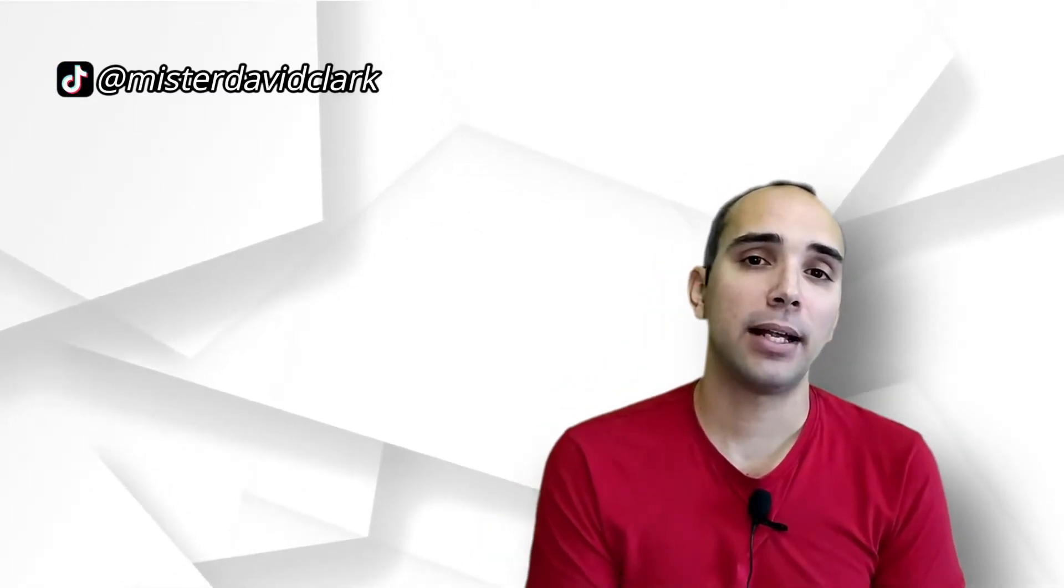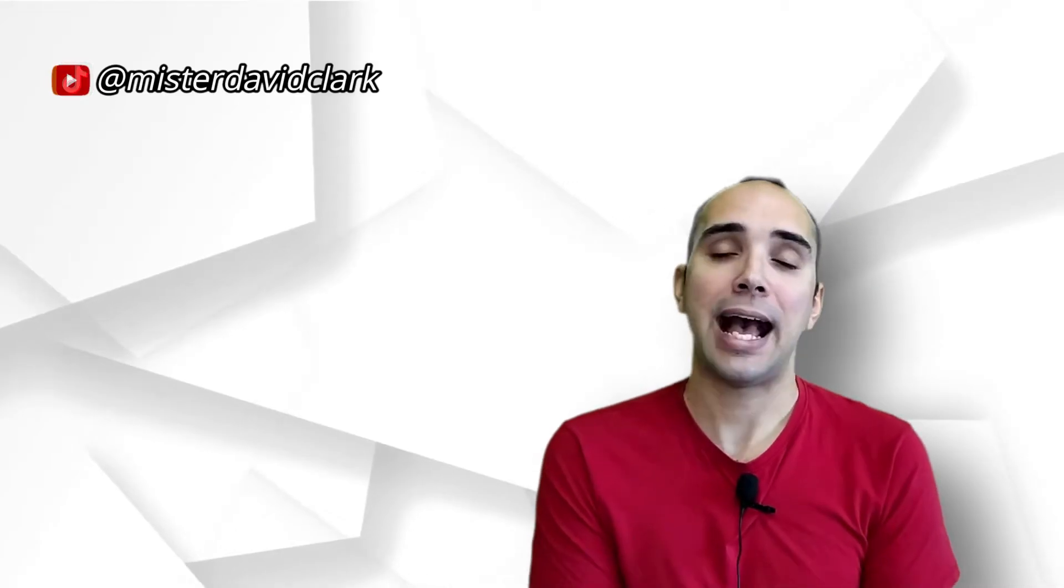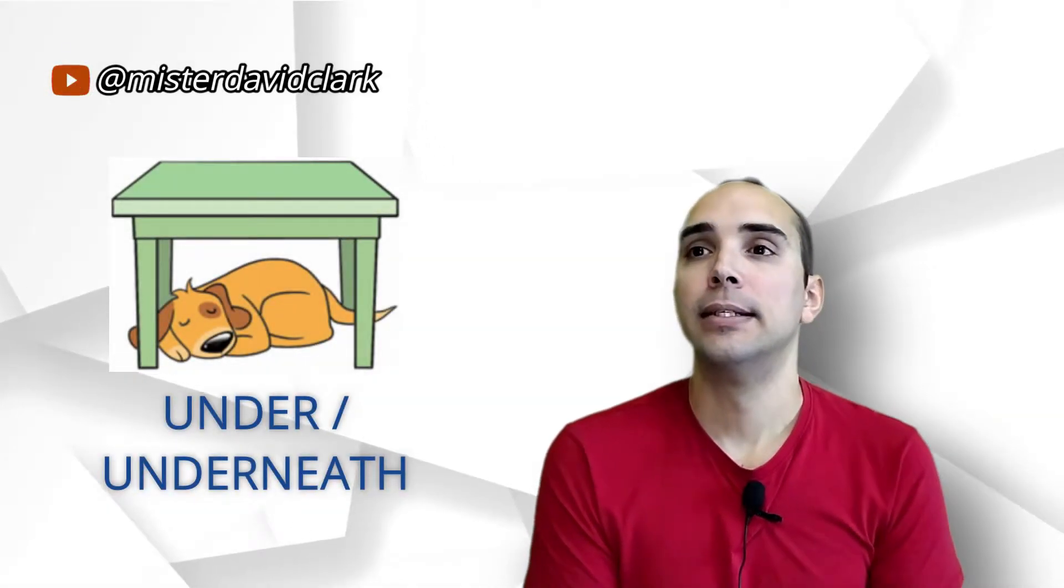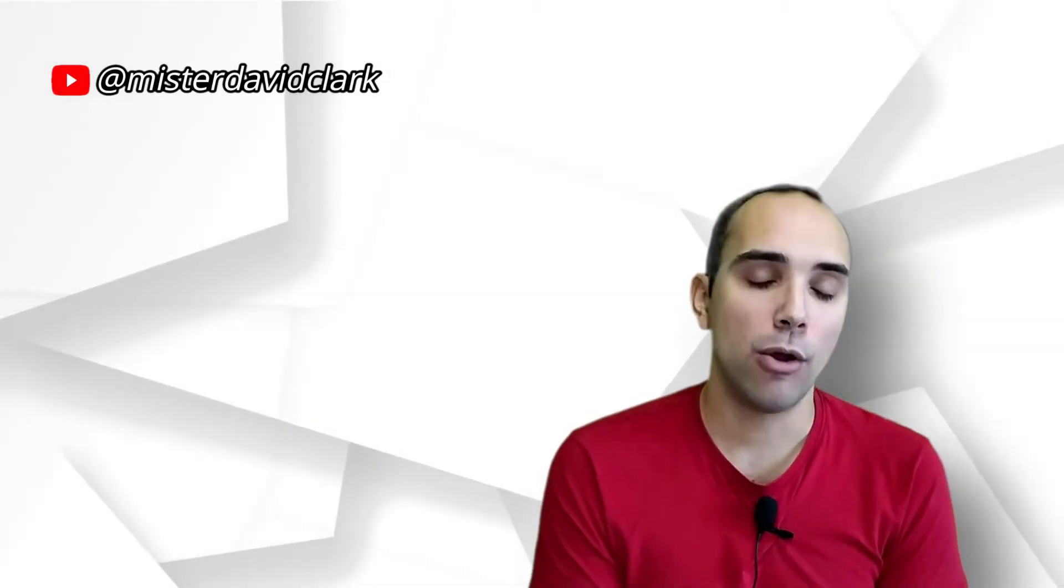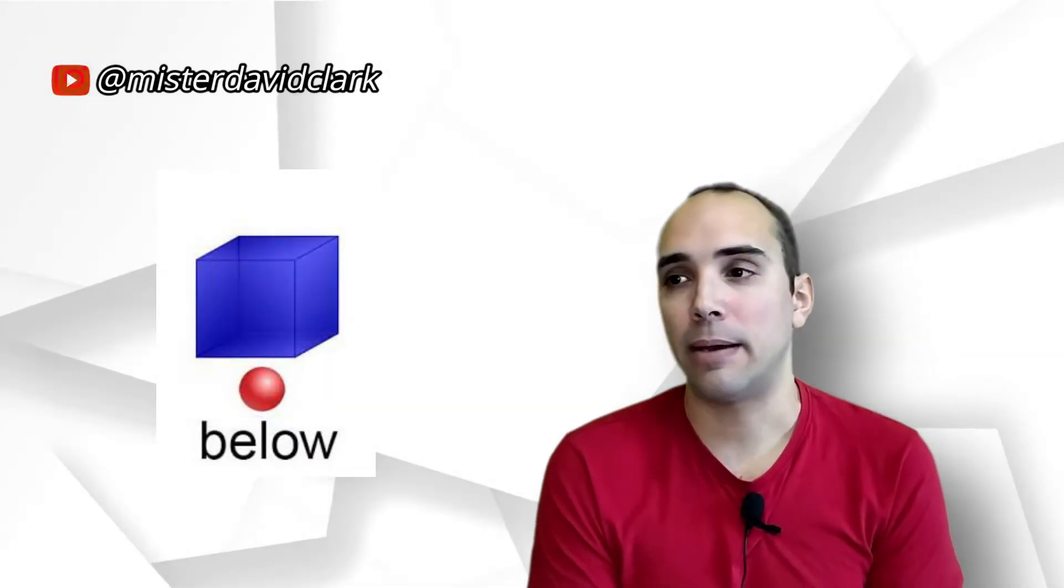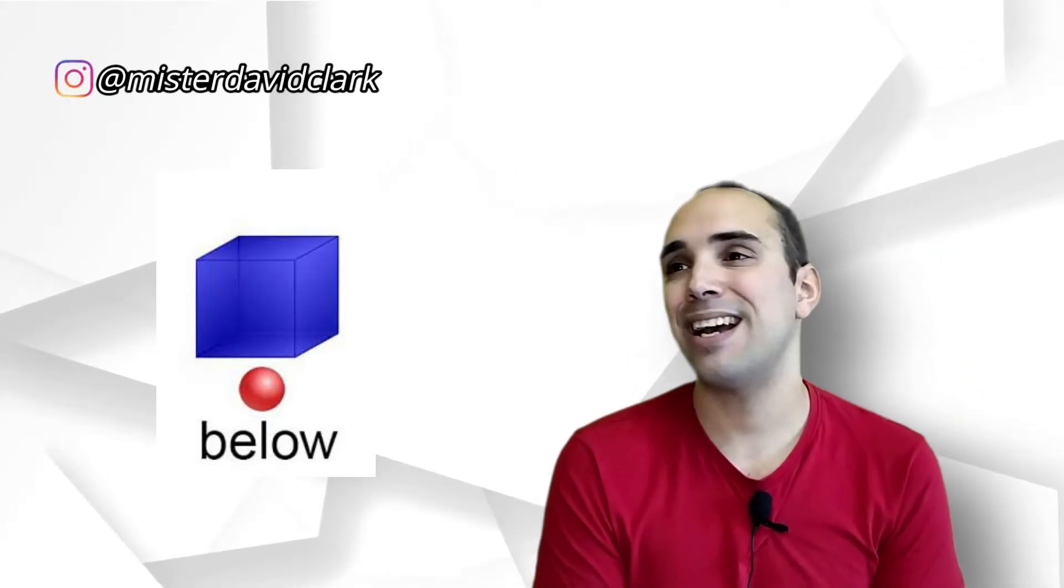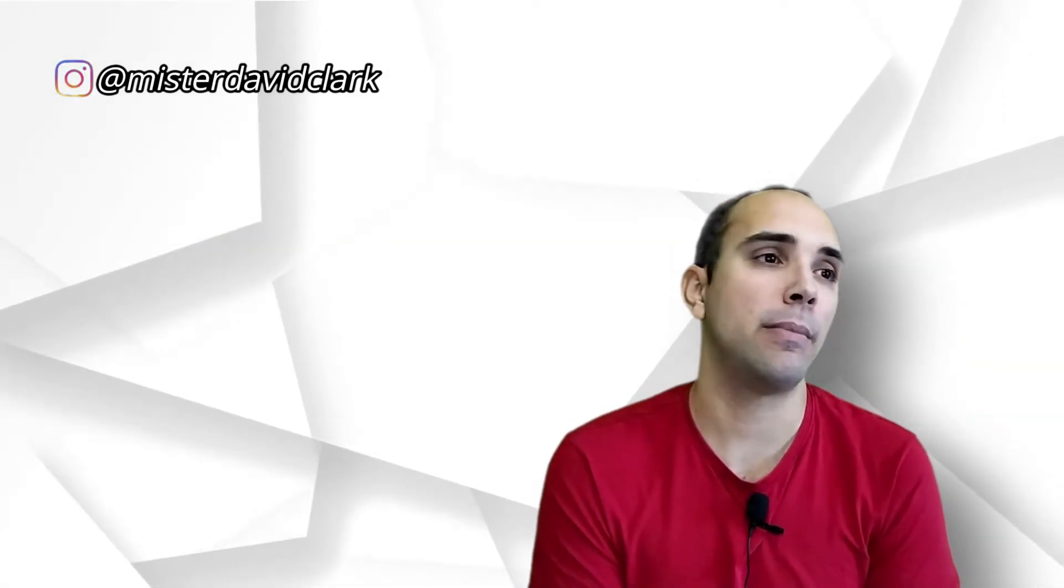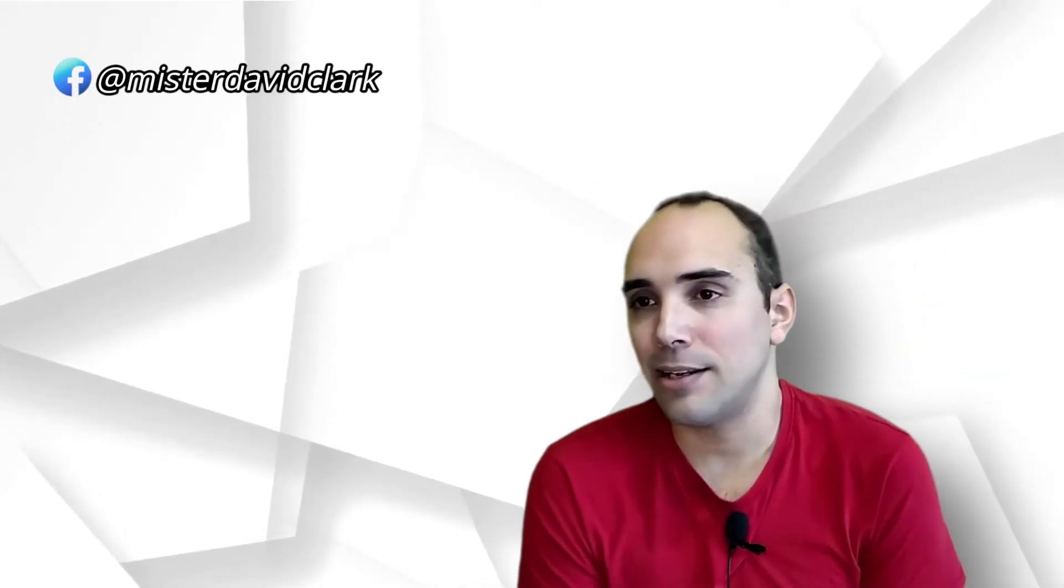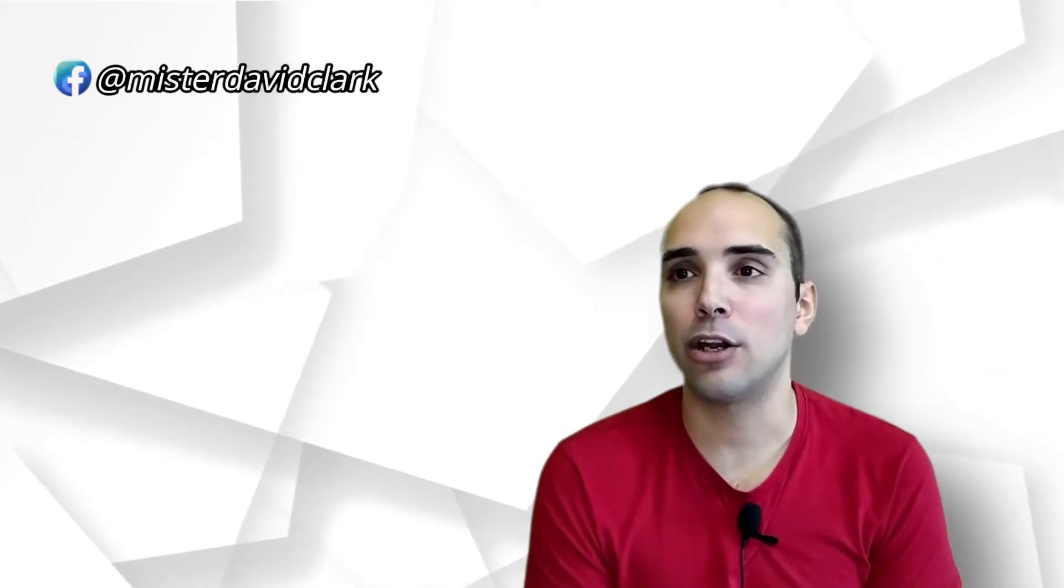Siguiente, esa que tenemos, under. Under, que significa debajo de. Puede ser sinónimo de below. Below, debajo o por debajo. Y ya muy abajo tendrías underneath. También podría ser. Son prácticamente sinónimos. Son prácticamente sinónimos.